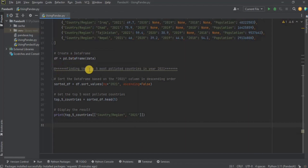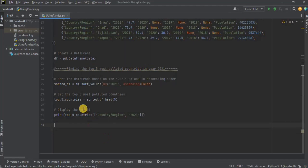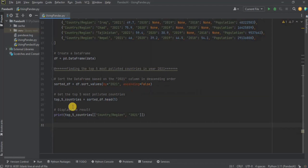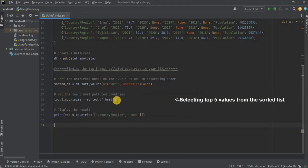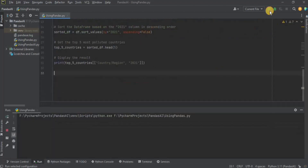The first question is finding the top 5 most polluted countries in the year 2021. For that, I have first sorted the dataset by the year 2021 in descending order. And out of those sorted countries, I have selected the top 5 ones which are on the top and then simply displayed it. Once I run it, it is going to show me the top 5 most polluted countries in the year 2021.